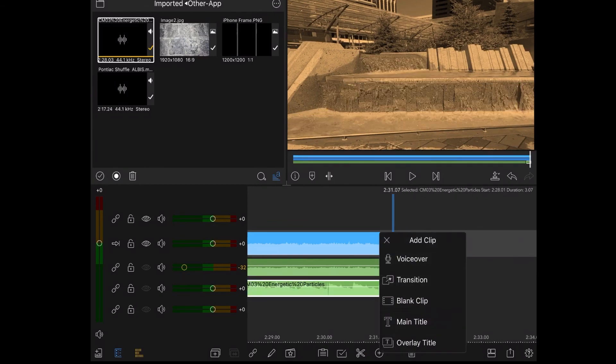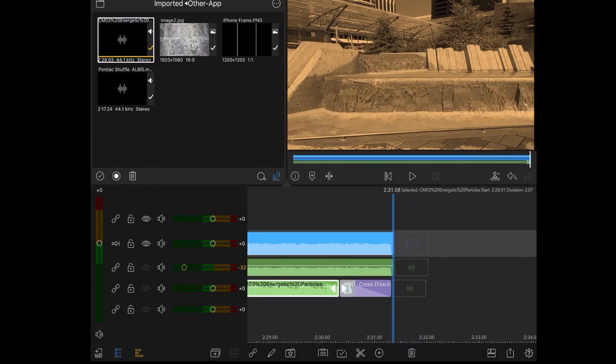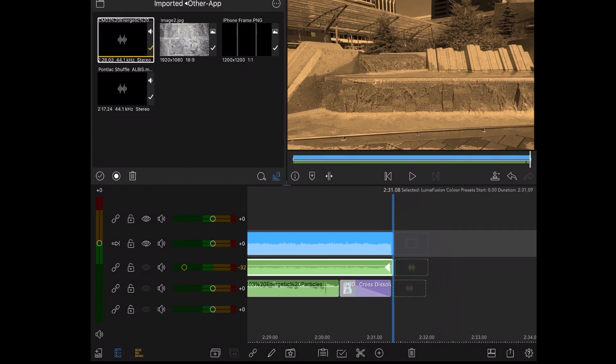You can use cross dissolve transitions to quickly fade audio in or out. To fade the music out just add a cross dissolve transition to the end of the audio track like this.